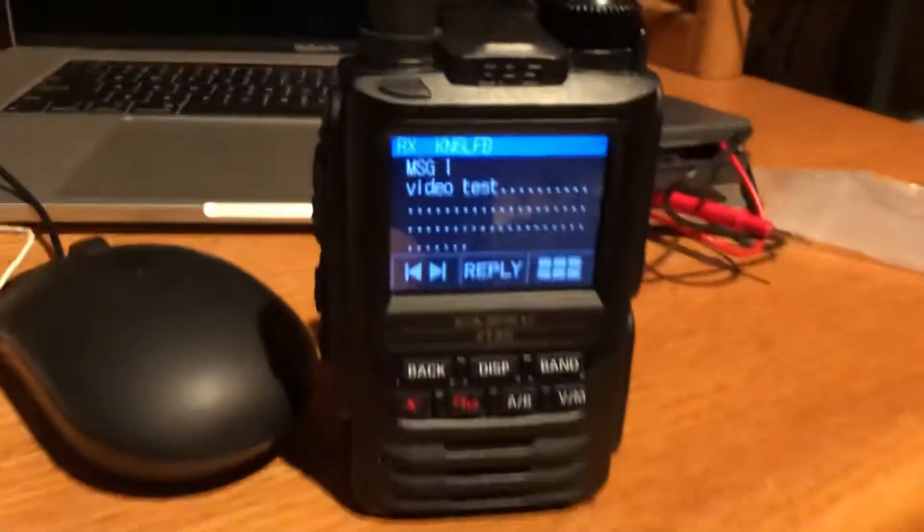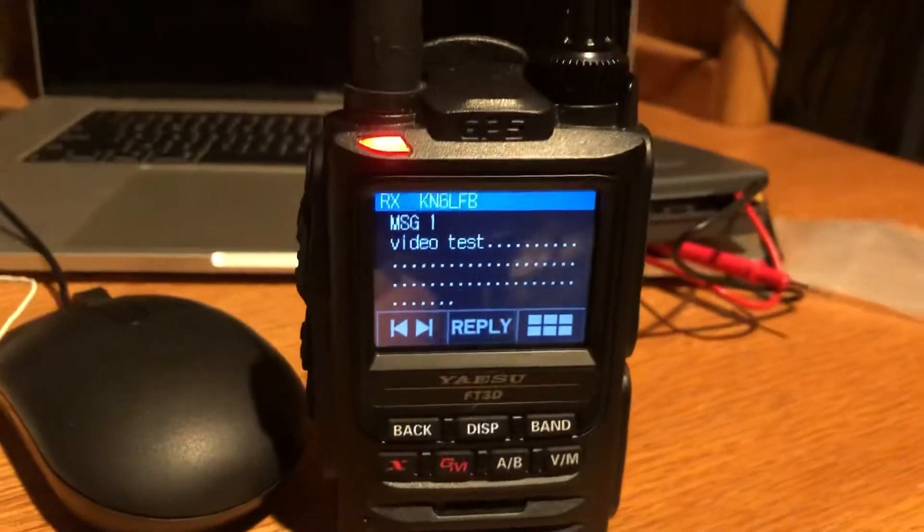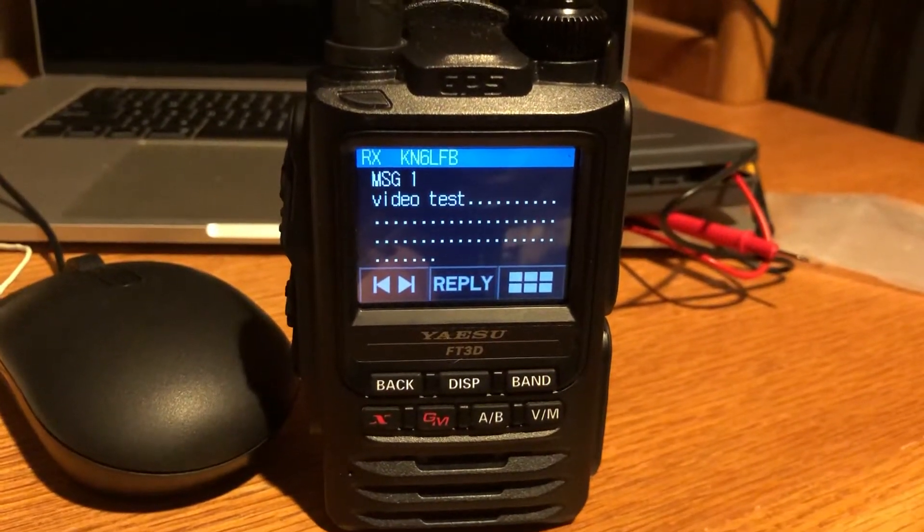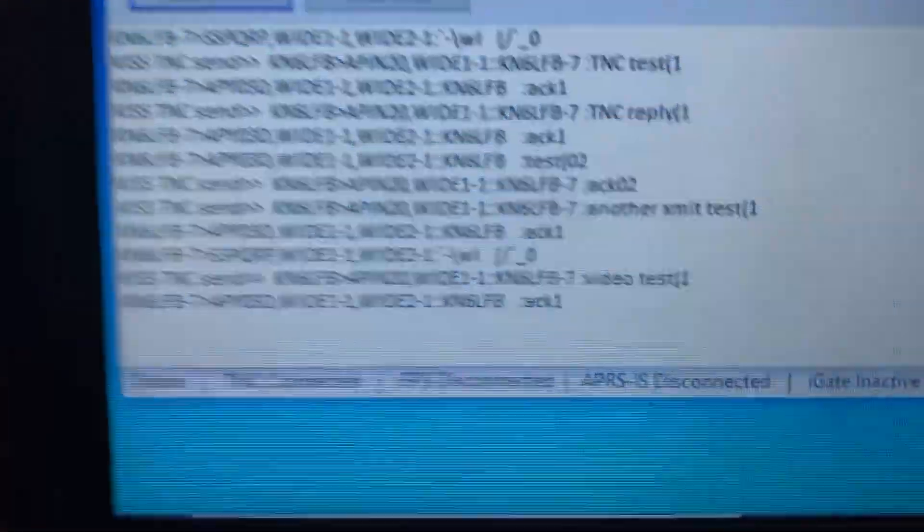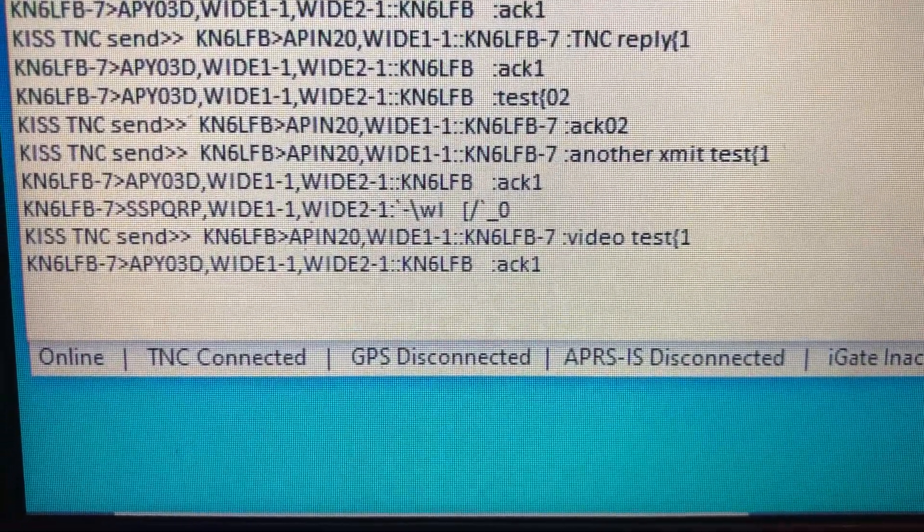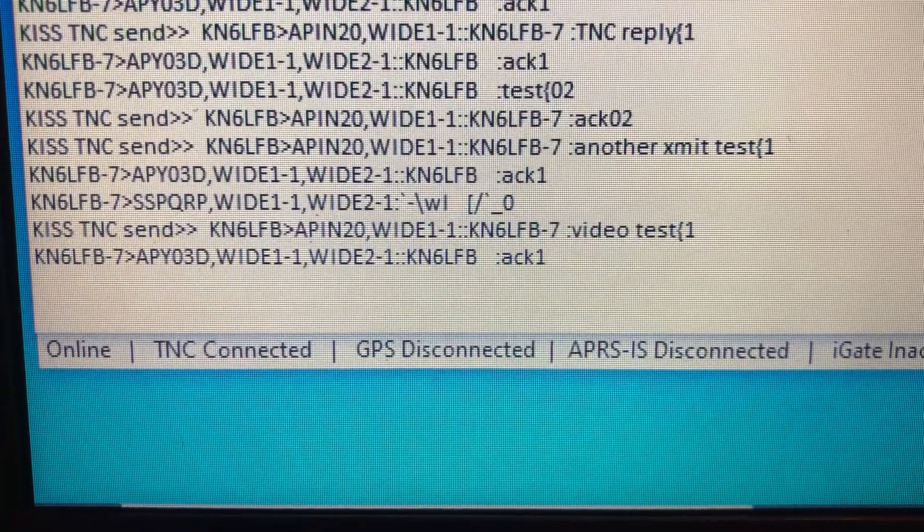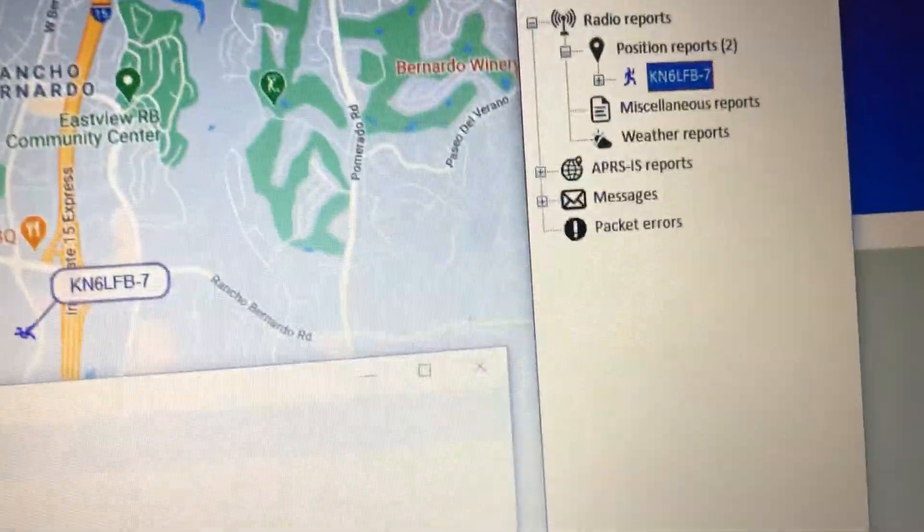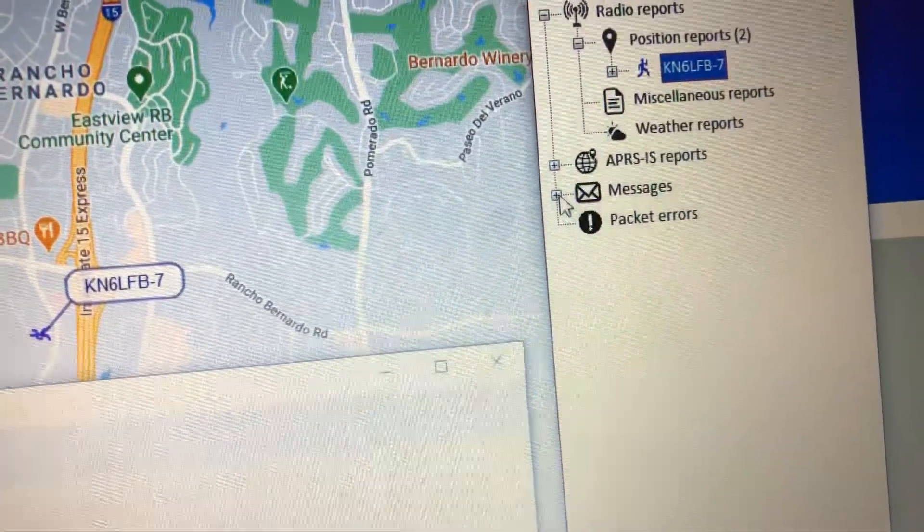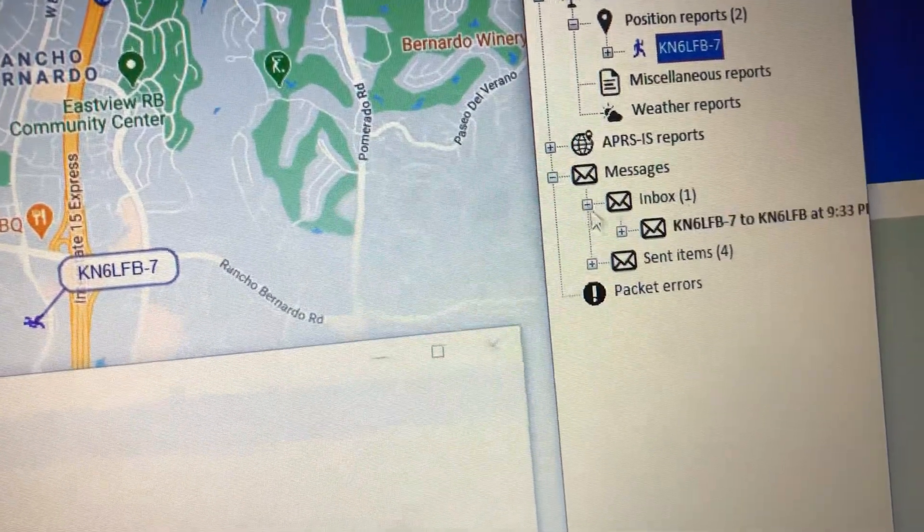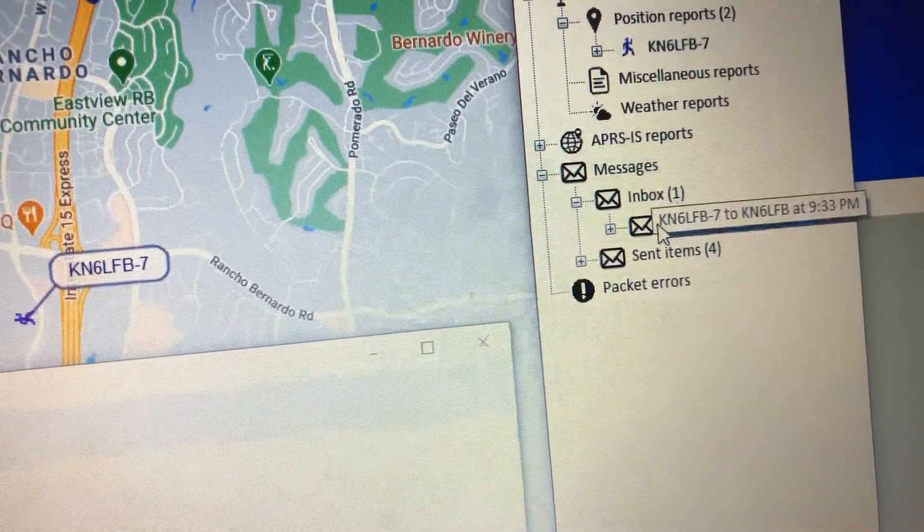You can see that the FT3D received it, and then that 'you have new mail' is because the FT3D sent an acknowledgement, and so we have the acknowledgement message right here.